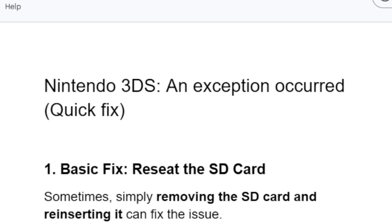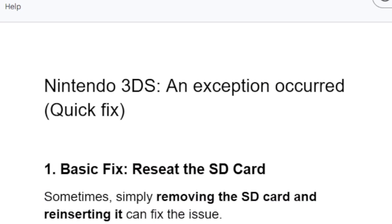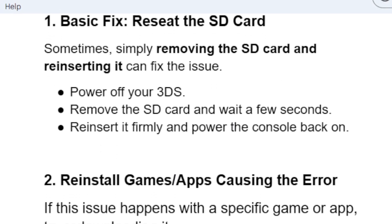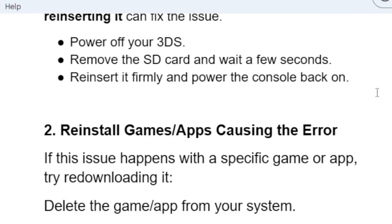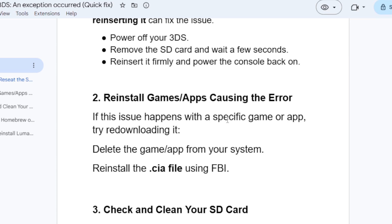If you've done that but you're still facing the same 'exception occurred' issue, move to the second step: reinstall the game or app causing the error. If the issue happens with a specific game or app, try re-downloading it. Delete the game or app from your system, then reinstall the .cia file using FBI.